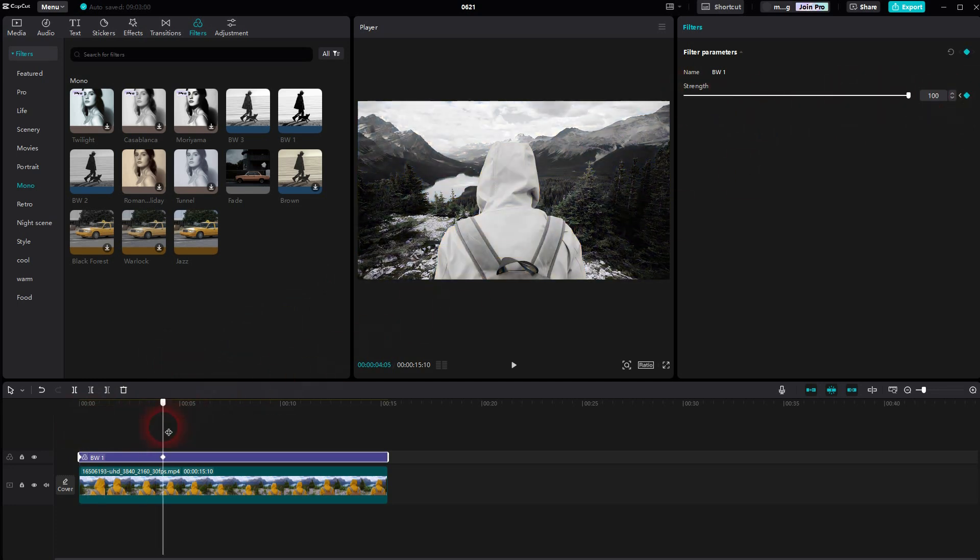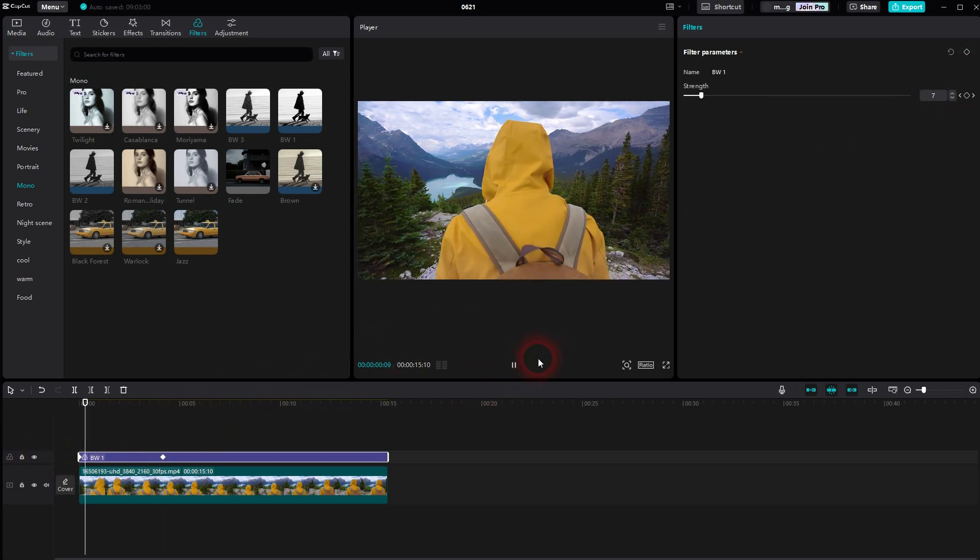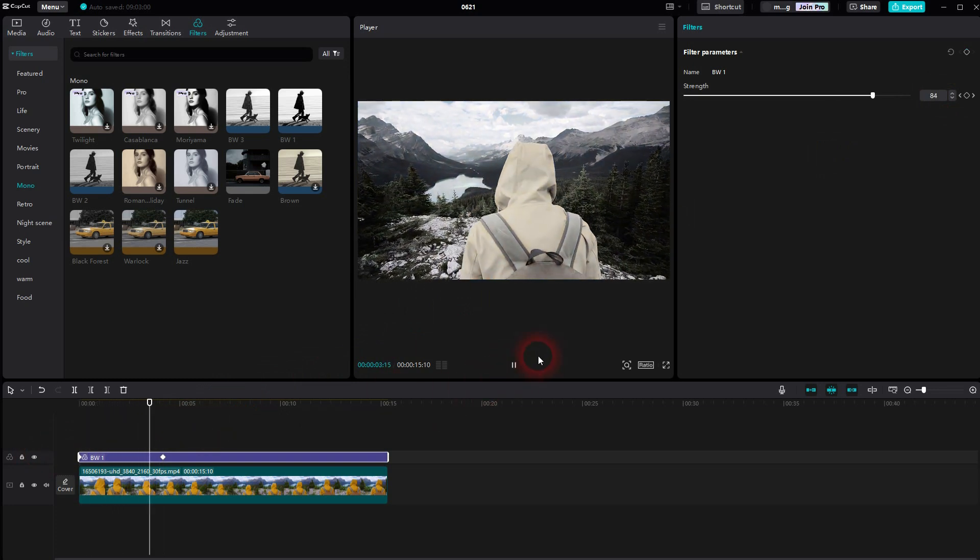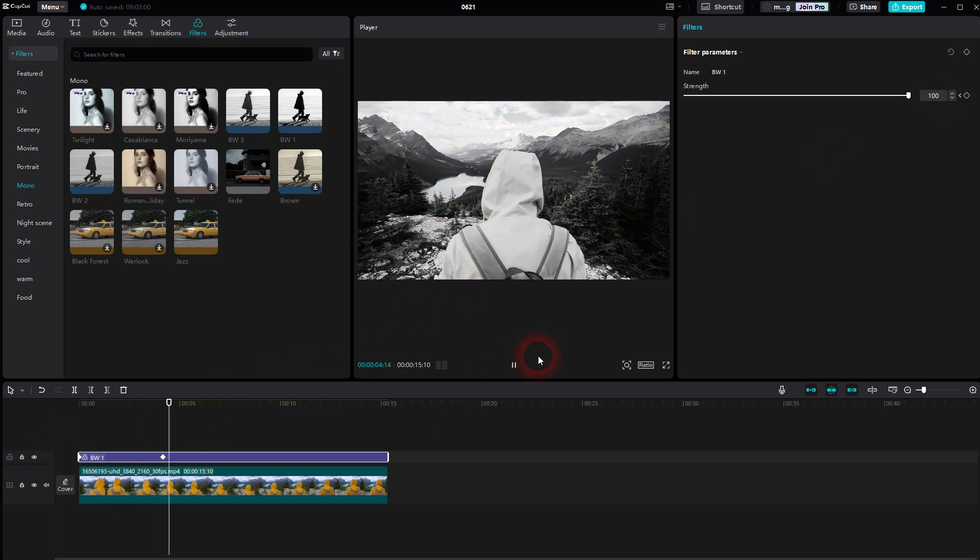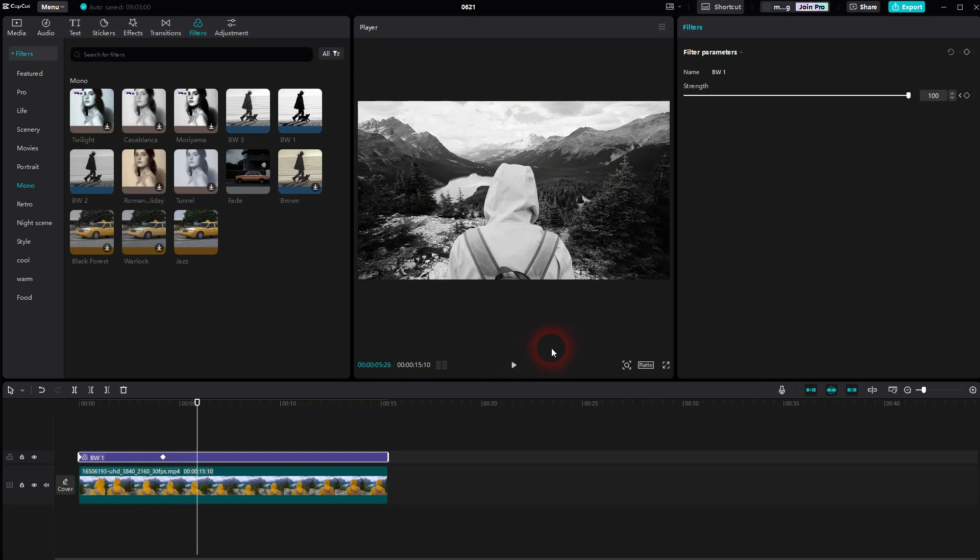So it's the same principle, just a different slider. And you have to inverse it. But that's the general approach to creating these gradual black and white effects in CapCut.